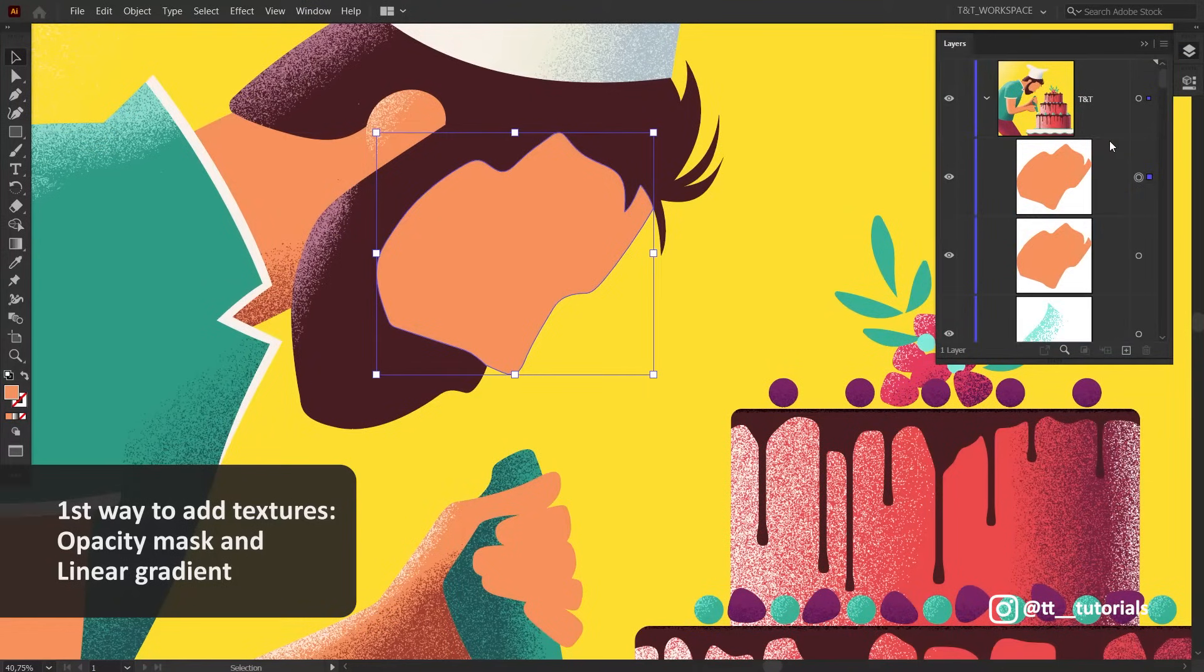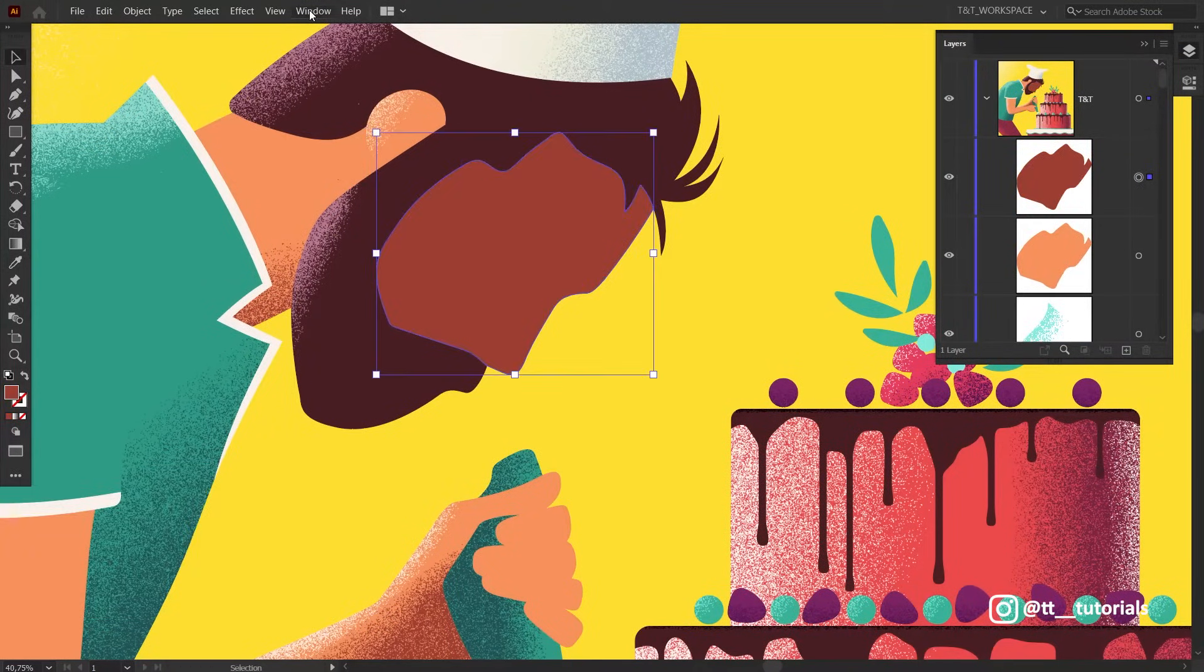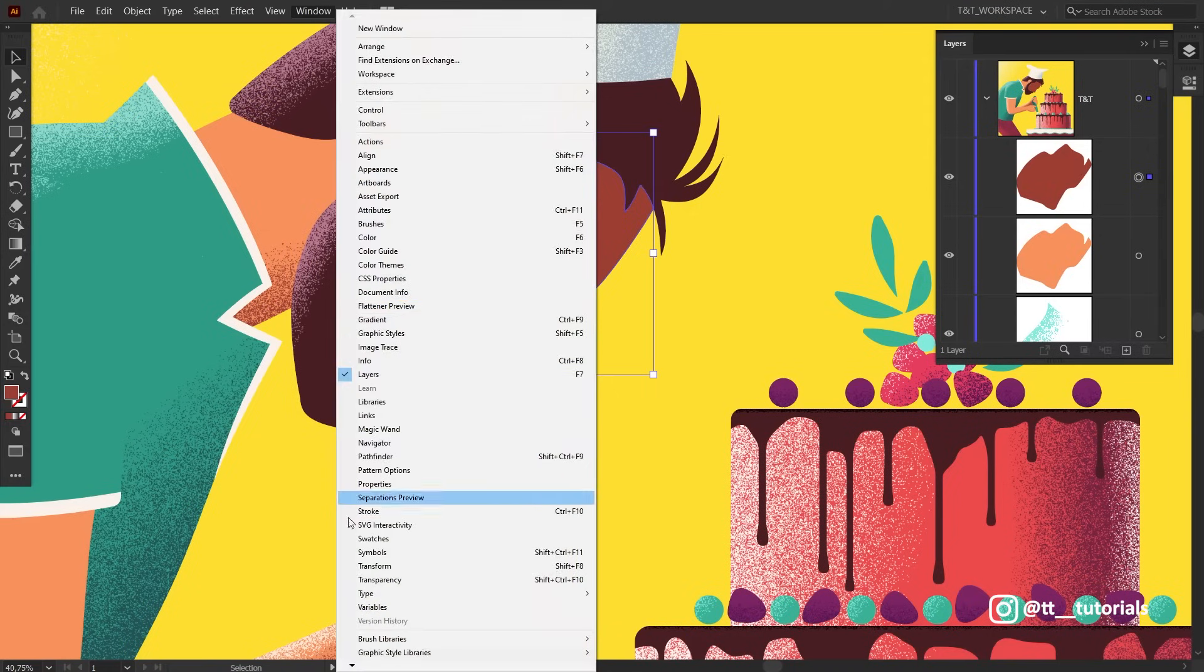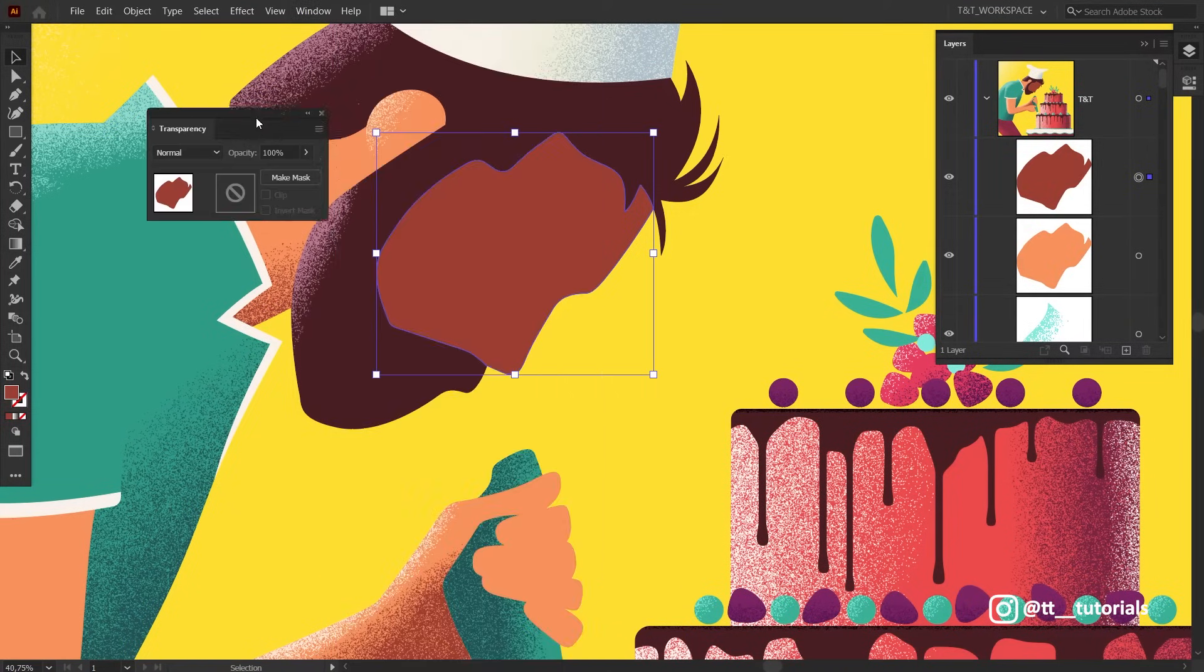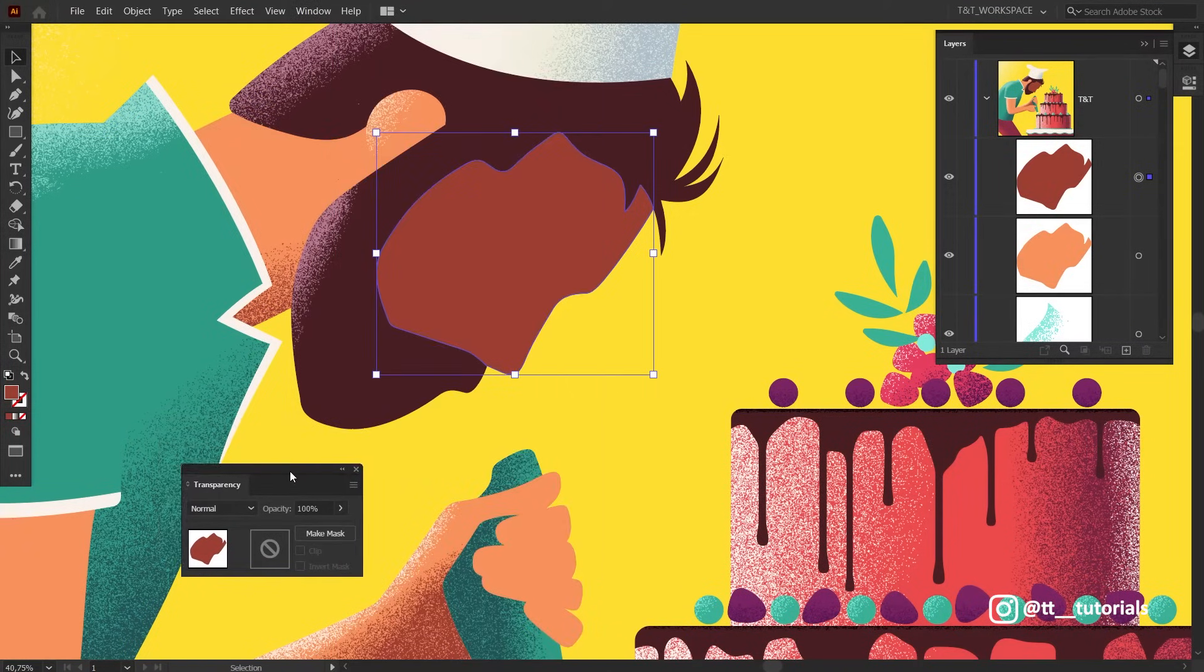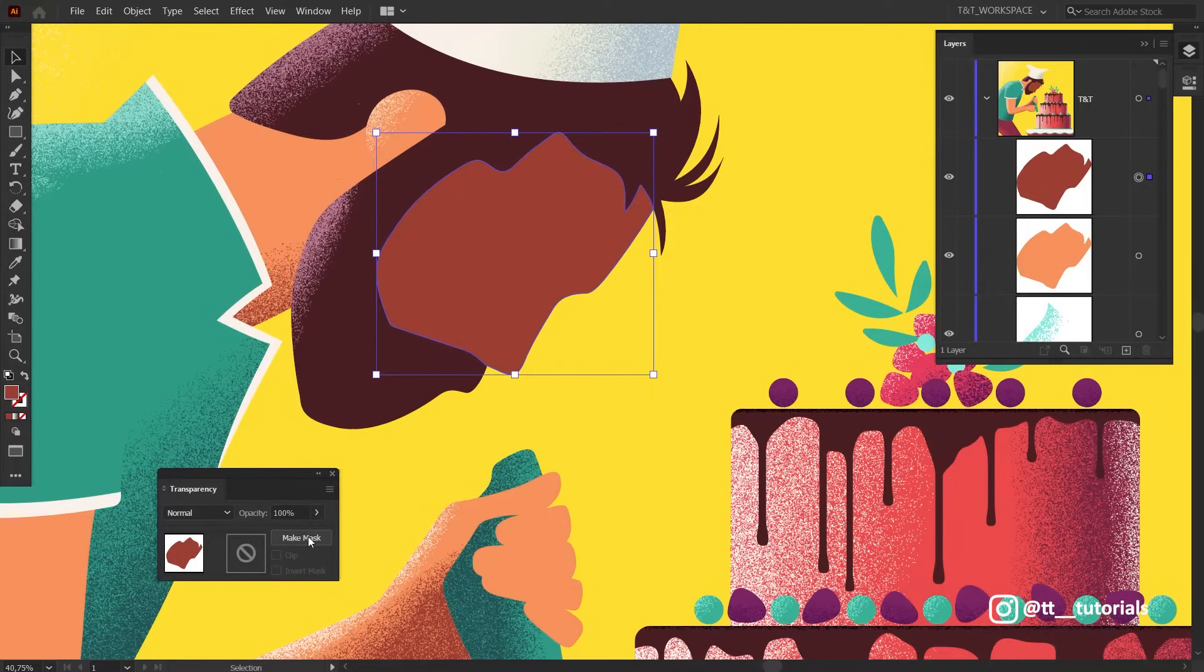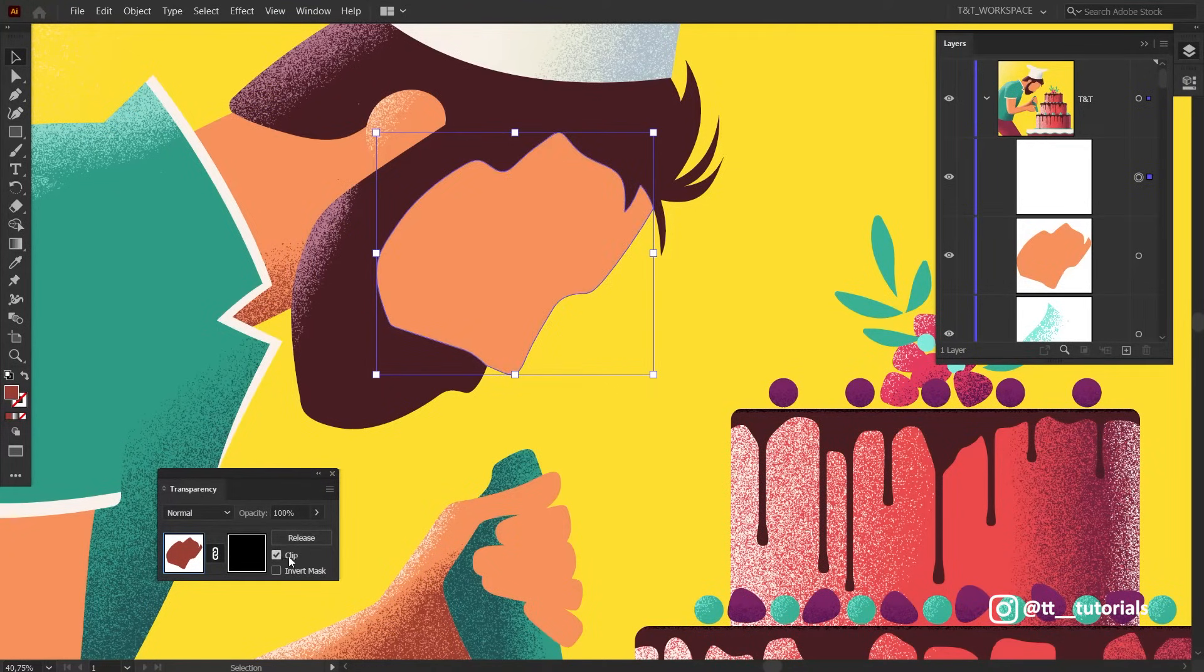Copy the needed object first and then apply a different color. Click on Window and select Transparency. You can drag the Transparency panel here, this will be very handy. With the copied layer selected, click on Make Mask. After this, click on Clip.